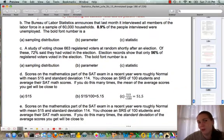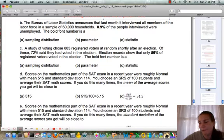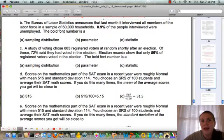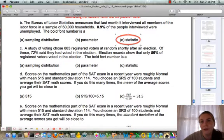Question B tells us the Bureau of Labor Statistics interviewed all members of the labor force in a sample of 60,000 households, and 8.9% of the people interviewed were unemployed. Because this comes from a sample of 60,000 households — even though it's a really large sample — it is still a statistic, because the problem tells us the data comes from a sample.